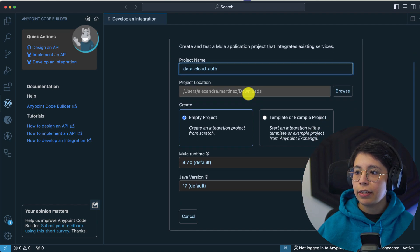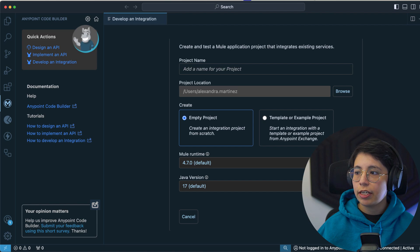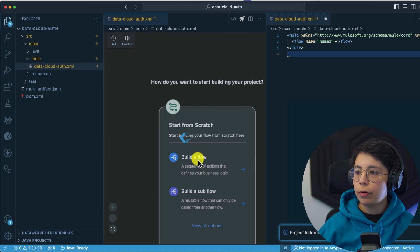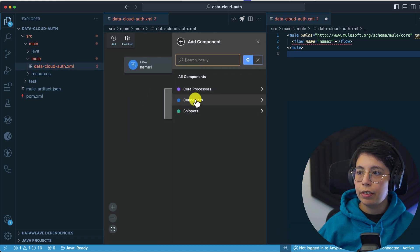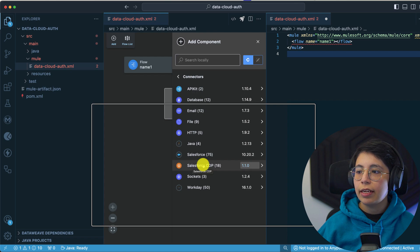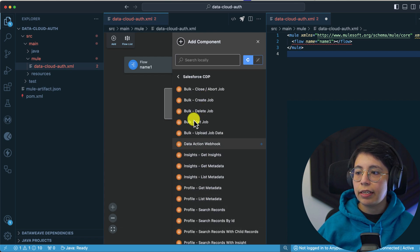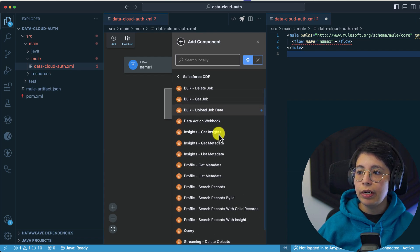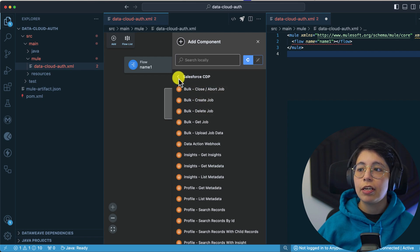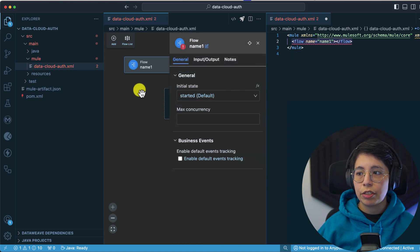My project name is going to be 'data-cloud-auth' and I am selecting the latest Mule runtime and the latest Java version. Click on Create Project. Once it's created, I'm going to build a new flow. Inside this flow, I'll show you we have the Salesforce connectors — this can be either Salesforce CDP or Salesforce Data Cloud — where you would use directly all of the operations that you need. But in my case, I wanted to use the 'get all jobs' operation that is not currently available here, so I had to create it from scratch.